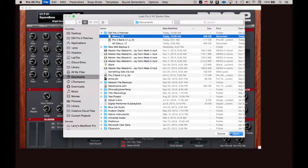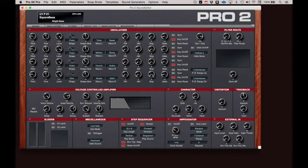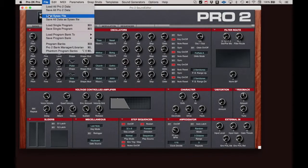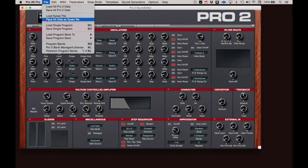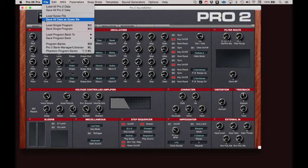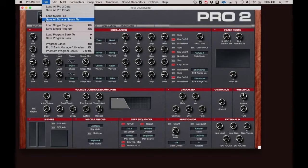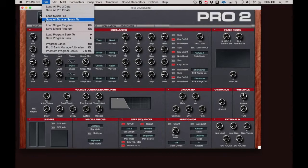The next two items are Load SysX File and Save Data as SysX File. SysX stands for System Exclusive and is a standard file format for saving and sending musical instrument data files. Saving in SysX creates a MIDI SysX file. The process for saving and loading SysX files is the same as Load and Save All Pro 2 Data mentioned previously.